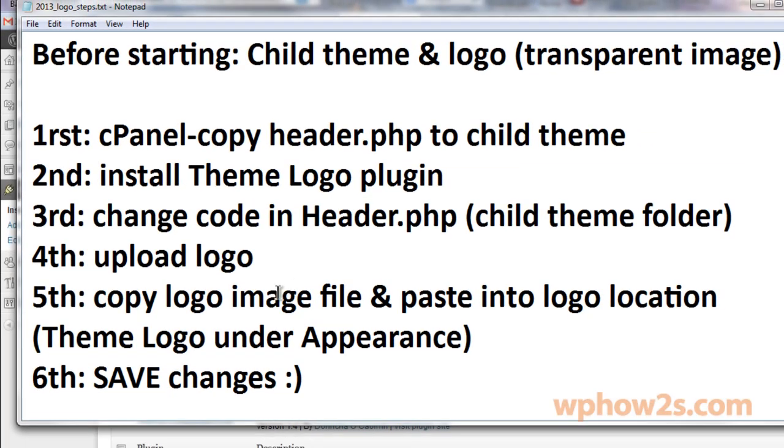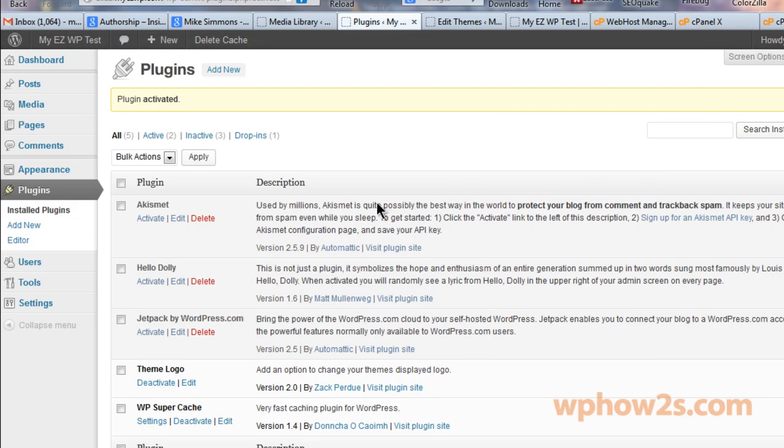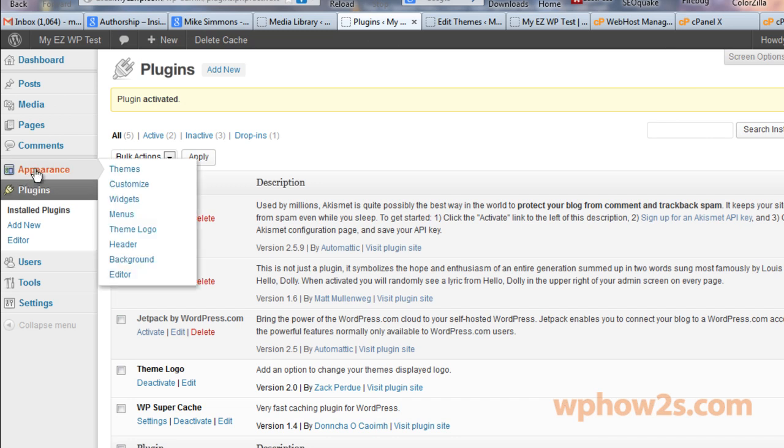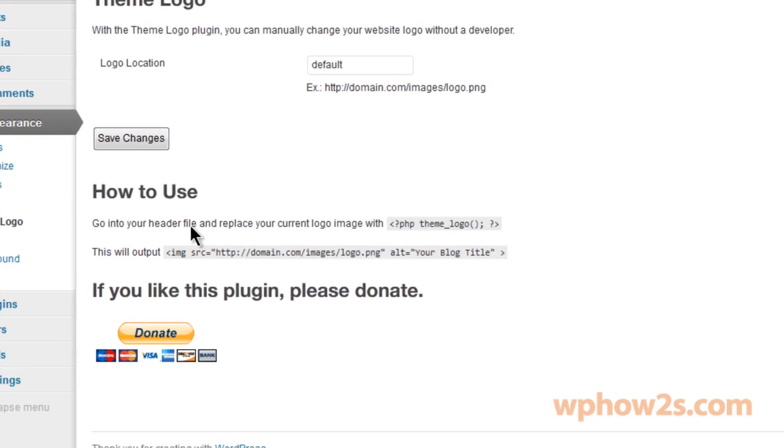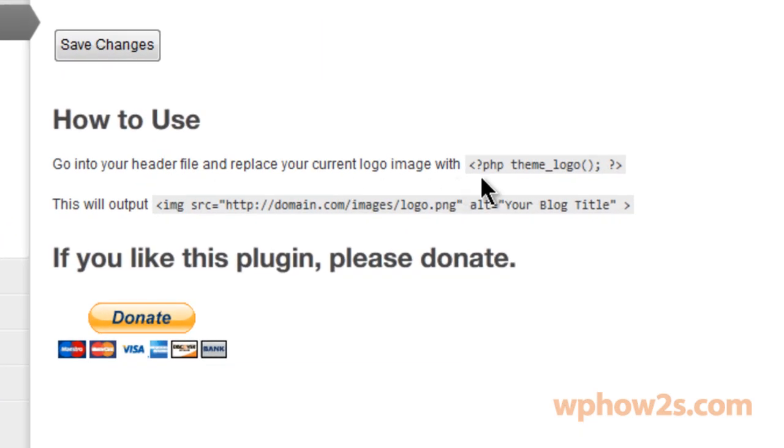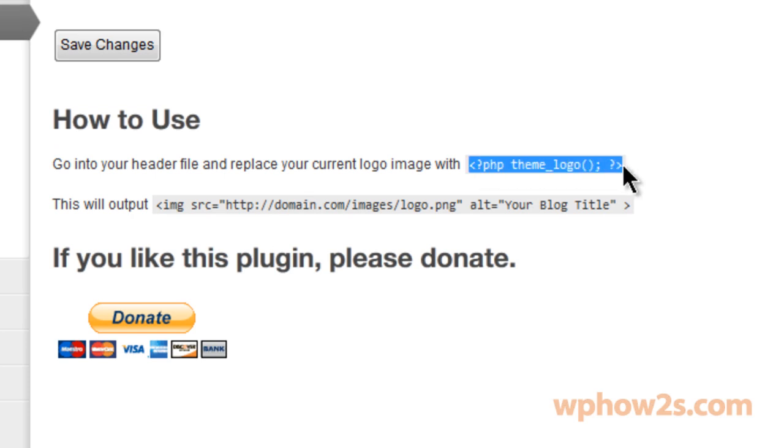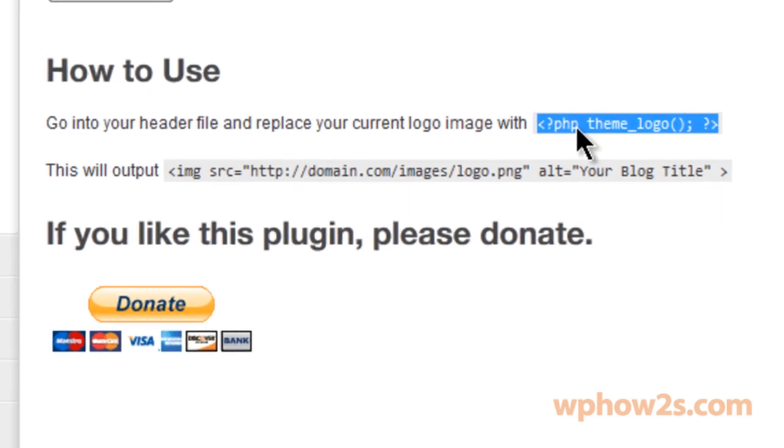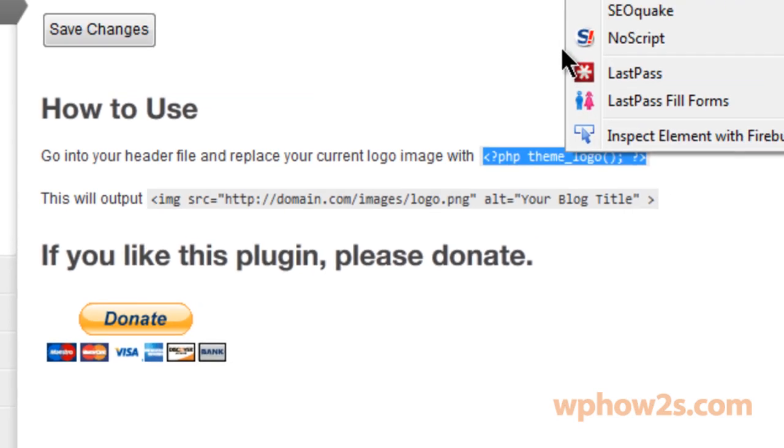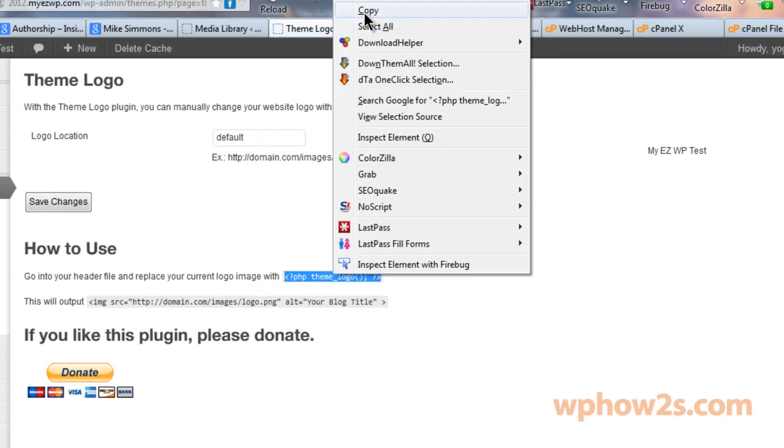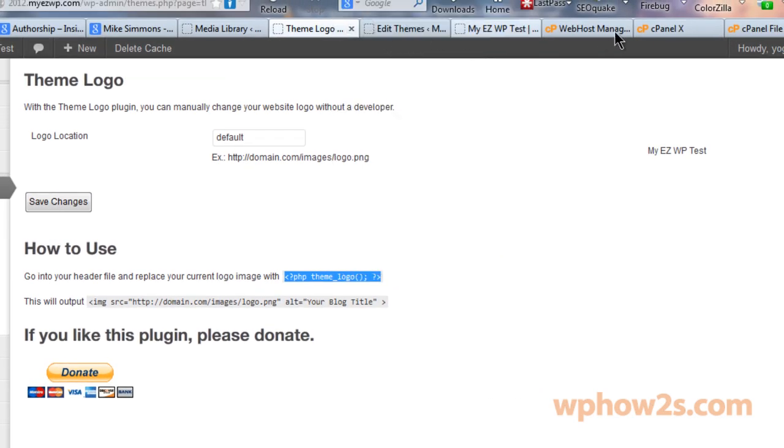Okay, so now we have the theme logo plugin. Now we're going to change some code in the header.php file in the child theme folder. So first let's hover over appearance and click on theme logo. How to use: go to your header file and replace the code, your image code, with this. So highlight all of this from the less than sign to the greater than sign, right click and copy.